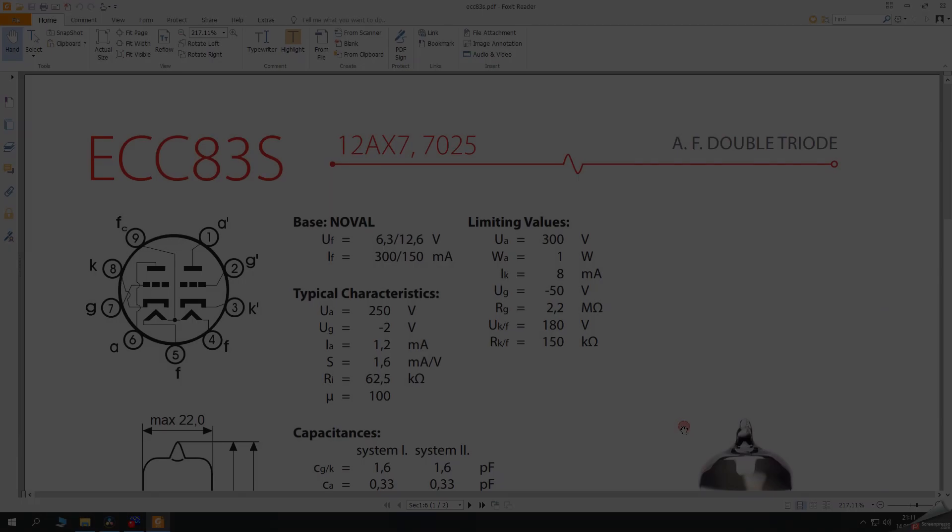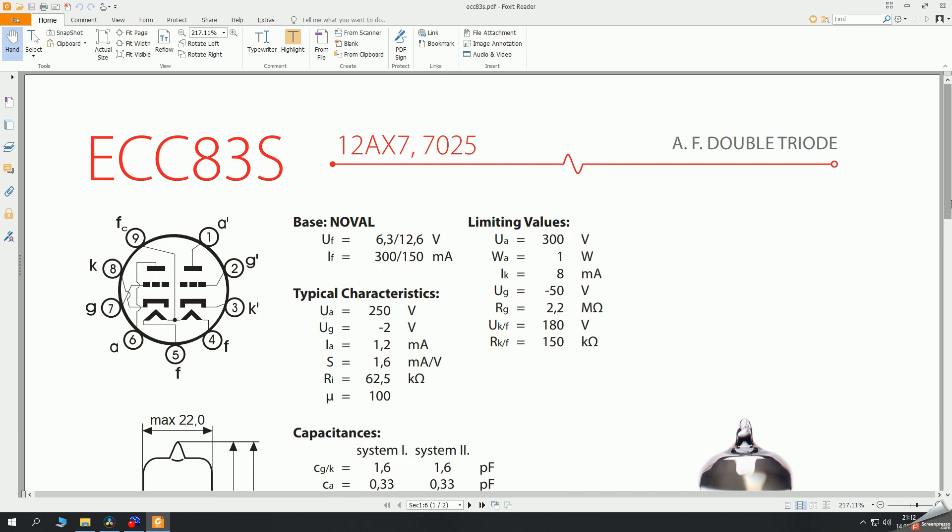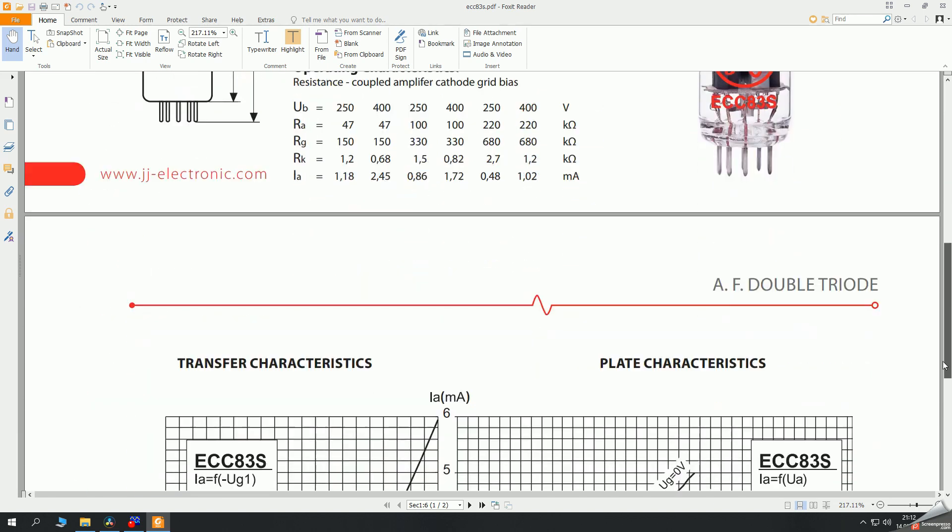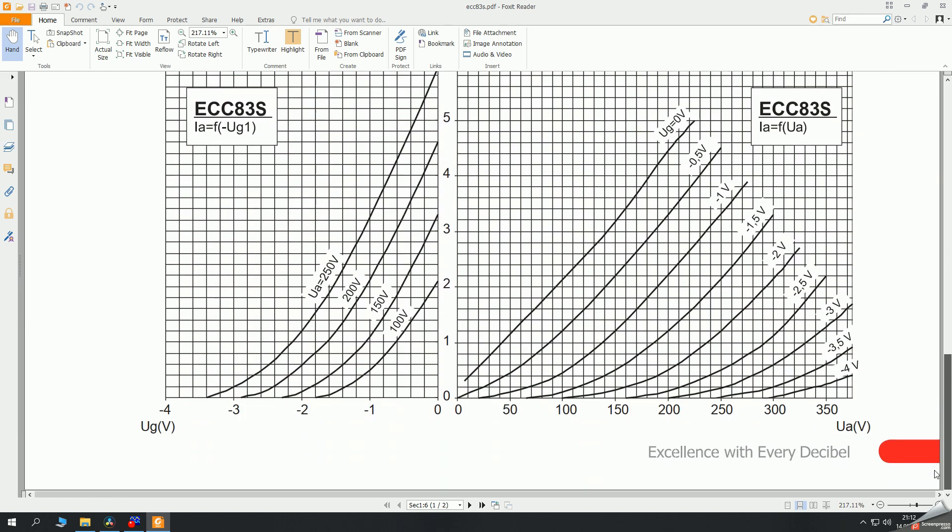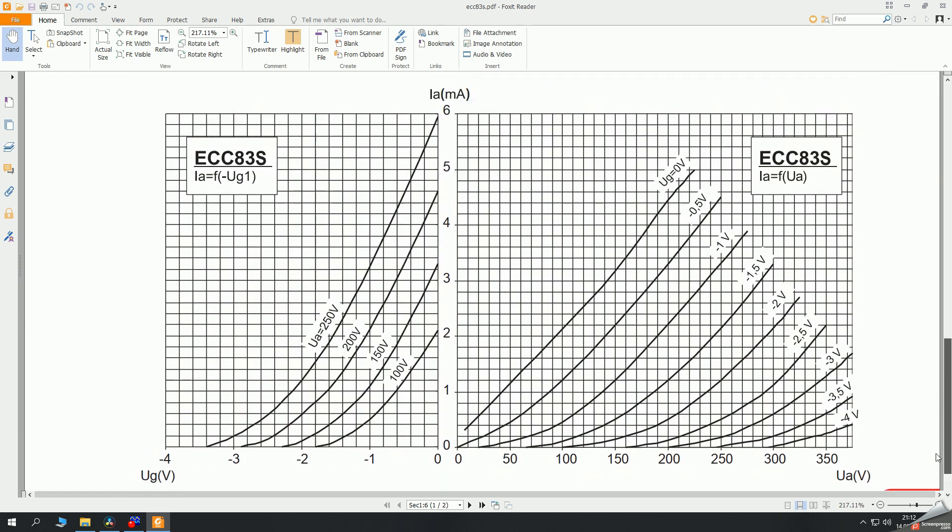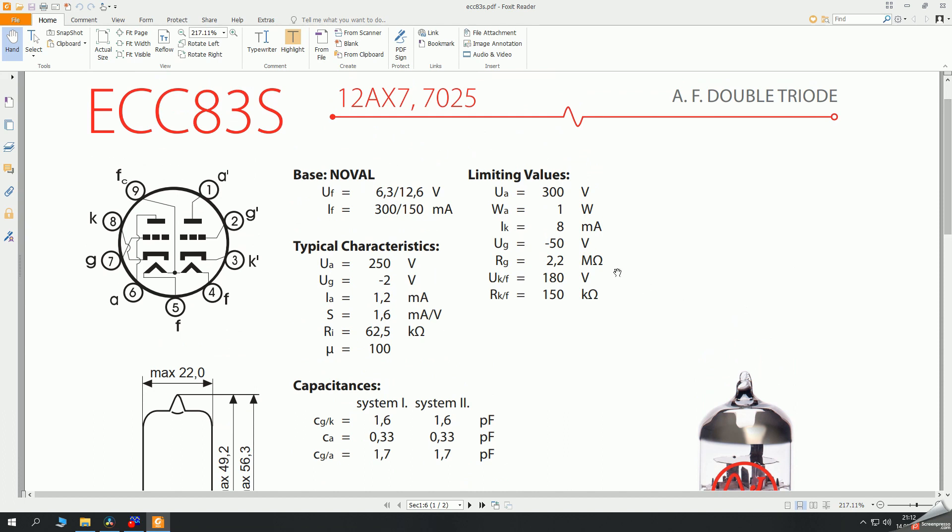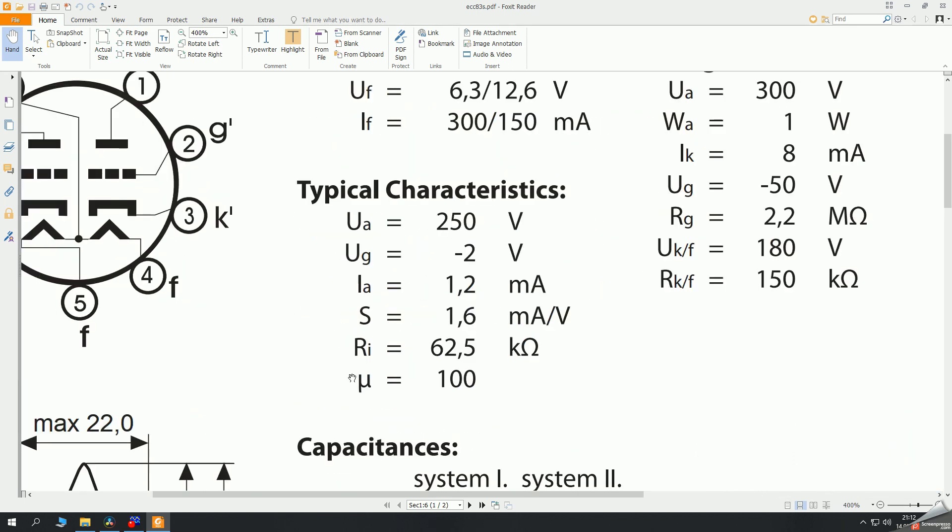This method is easier to do but the values you find are less accurate, since transconductance must be tested close to average plate current. It is a good idea to test the tube as it is working within target operating parameters as in the circuit in which it's going to be used. Here we have a document for ECC83 from JJ, which is a European manufacturer of vacuum tubes. It says that typical transconductance is 1.6 mA per volt, but important is that it must be measured for typical operational characteristics. So for this particular tube, typical characteristics are: plate voltage 250 volts, negative grid voltage minus 2 volts, anode or plate current 1.2 mA, transconductance 1.6 mA per volt, and typical gain is 100.